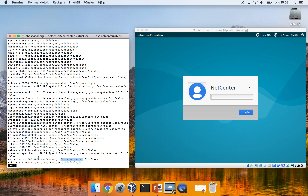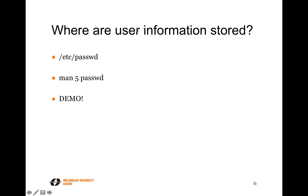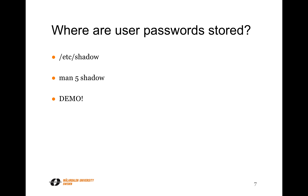Looking at the file again: this was the home directory, this was the numerical user ID, this was the group ID, this was the comment field, and this was the password. The X in the password column specifies that this password is not stored in this file — it means the password is stored in a file named /etc/shadow.